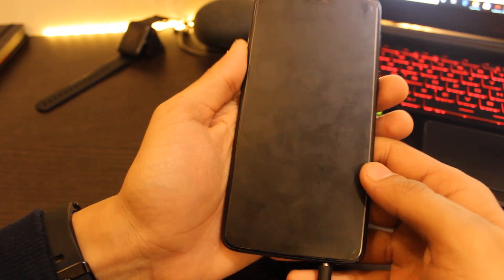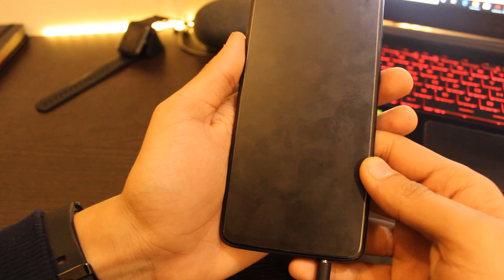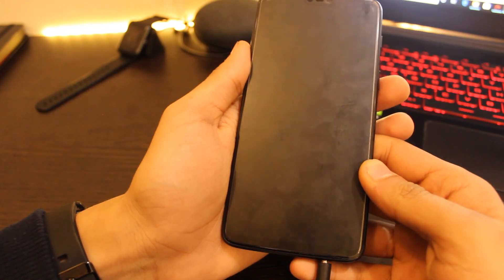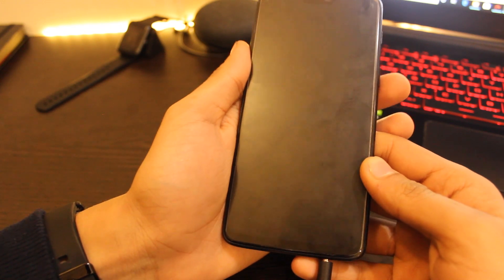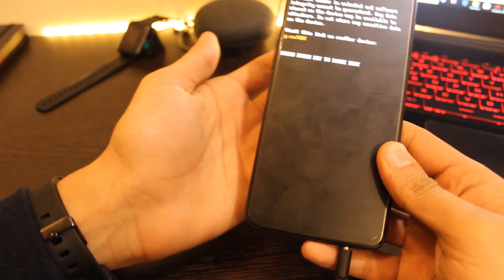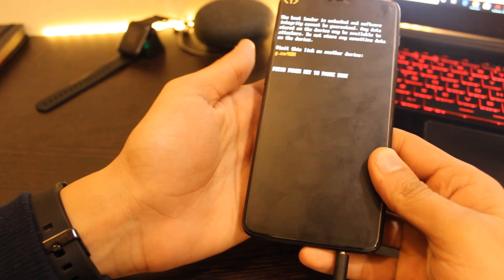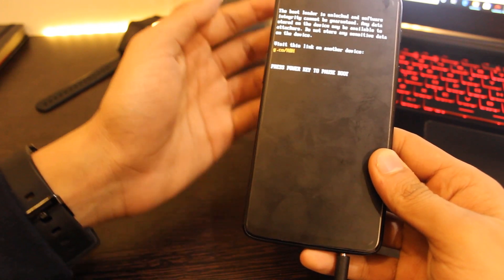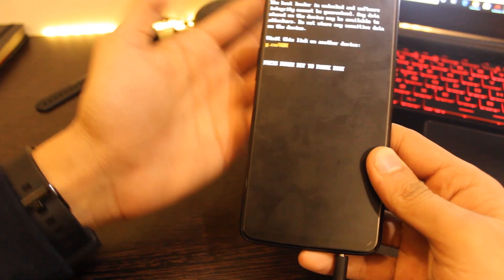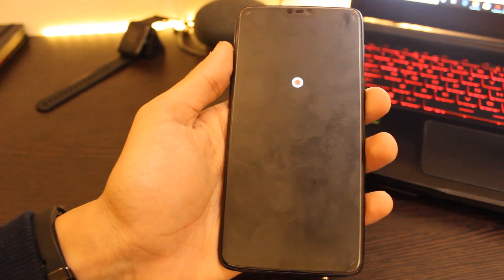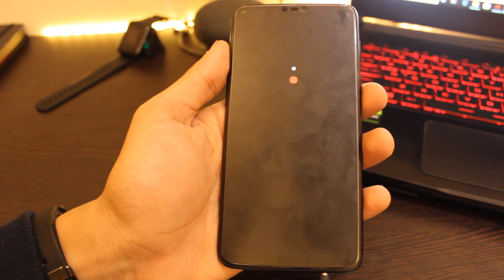You will be booted to the latest Android Pie on the next reboot. So that's it — this is the easy way to go back to stable Android Pie from the Android 10 OxygenOS update.